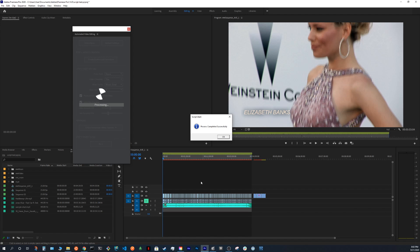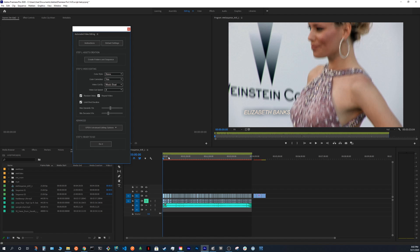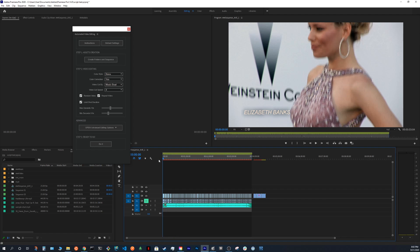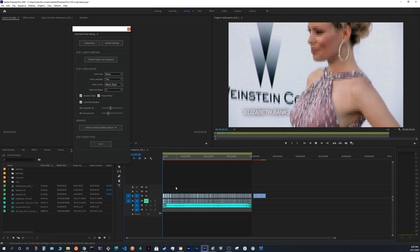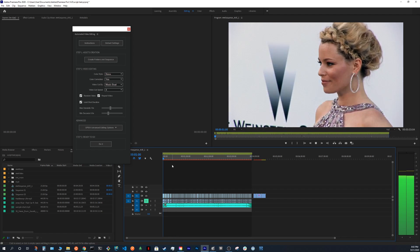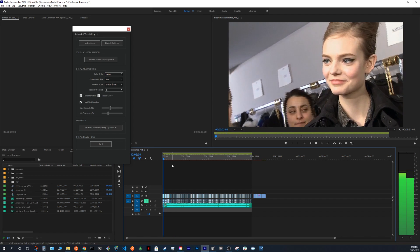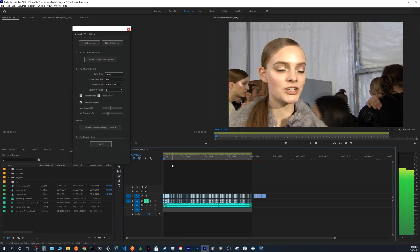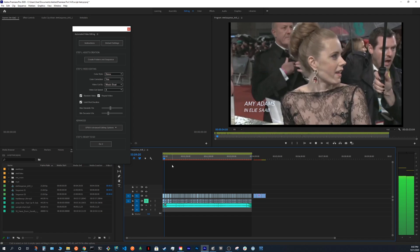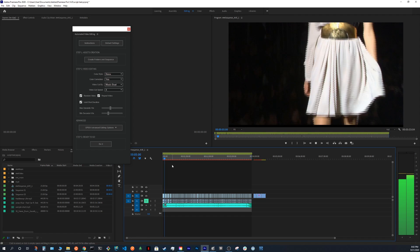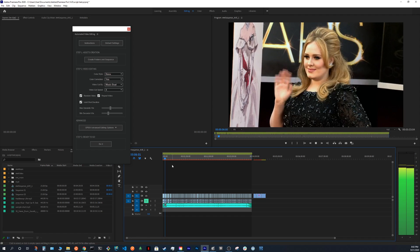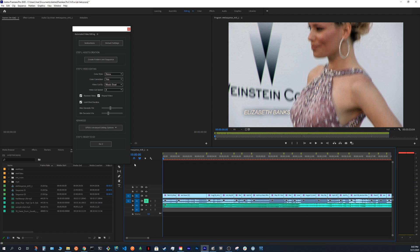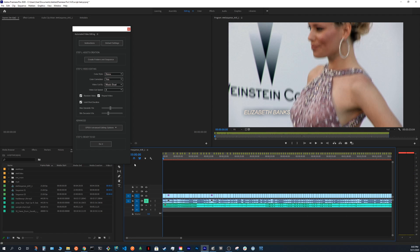The process completed successfully. So now you can watch the final product. What happened is that after analyzing the audio, the script added markers on the sequence, and then the editing was according to the markers.